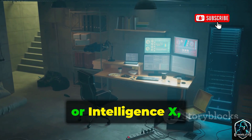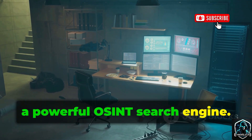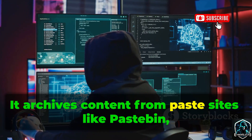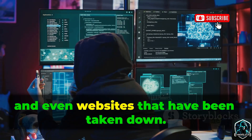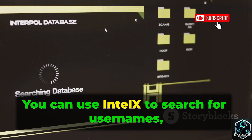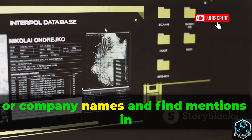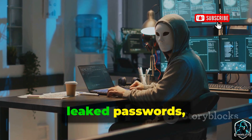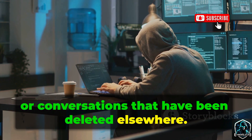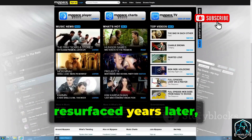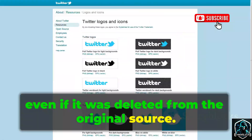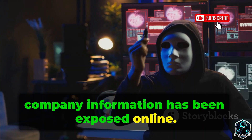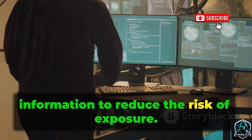Let's look at Intel X, or Intelligence X — a powerful OSINT search engine. Unlike Google, Intel X indexes data from the deep and dark web. It archives content from paste sites like Pastebin, forums, Telegram channels, and even websites that have been taken down. You can use Intel X to search for usernames, emails, or company names and find mentions in places that are no longer publicly accessible. This makes it useful for finding old leaked passwords, sensitive documents, or conversations that have been deleted elsewhere. Intel X can reveal information that has resurfaced years later, even if it was deleted from the original source. Use Intel X to check if your own data or company information has been exposed online, and regularly monitor for your sensitive information to reduce the risk of exposure.